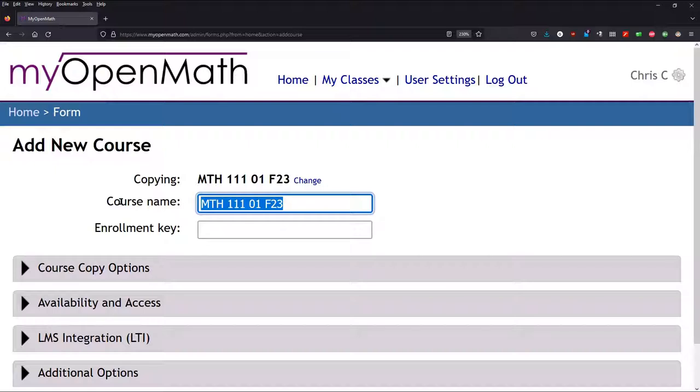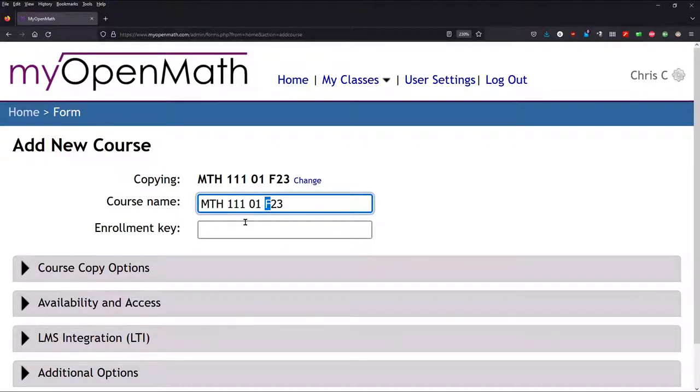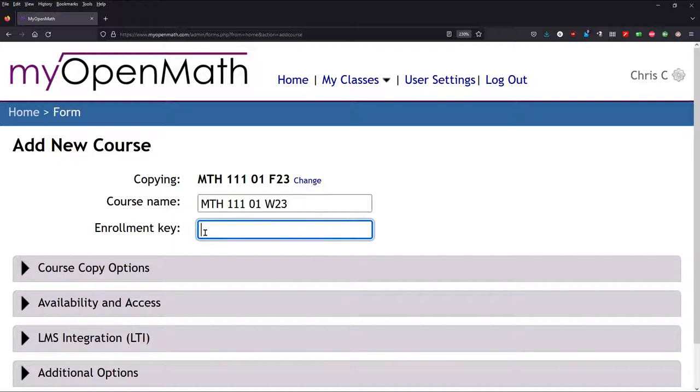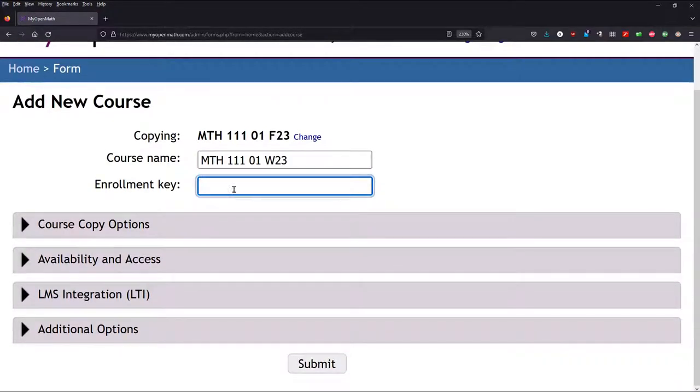You probably want to change the name to something that makes sense. At least if I'm going to copy my own, I'm going to call it Winter, because that's the next quarter. Enrollment Key, you may want to add this, and I'll talk about why in a minute.